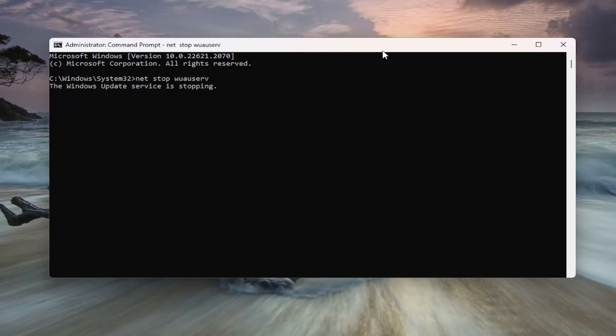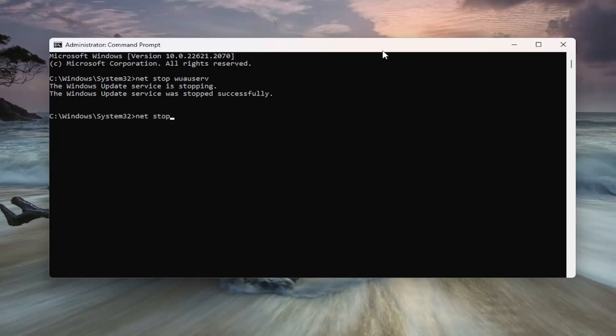Hit Enter on the keyboard. This will stop the Windows Update service. And once it stopped successfully, go ahead and type in NET stop B-I-T-S, how you see it on my screen. Hit Enter.